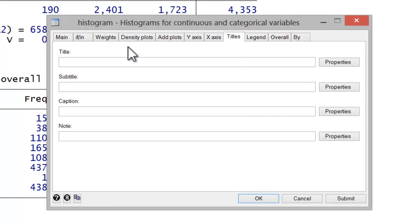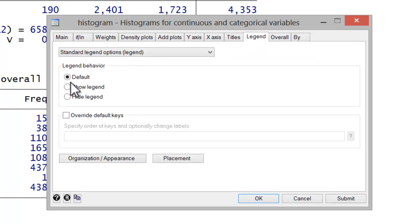You can also include titles. So you might want to call this graph 1 self-reported health. And you can also tell it to show a legend. So go ahead and hit OK.